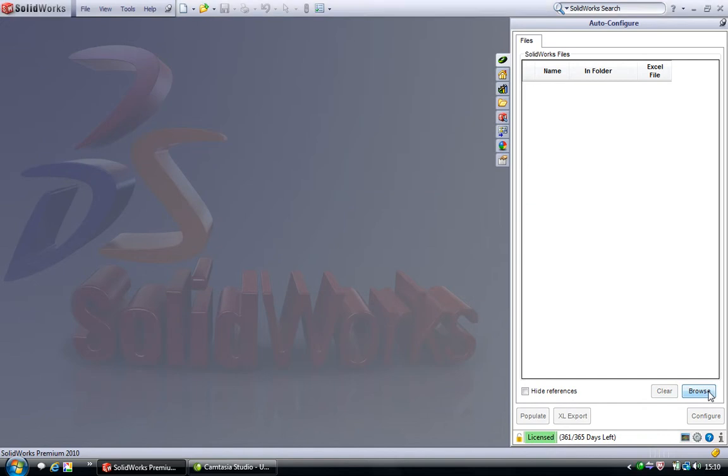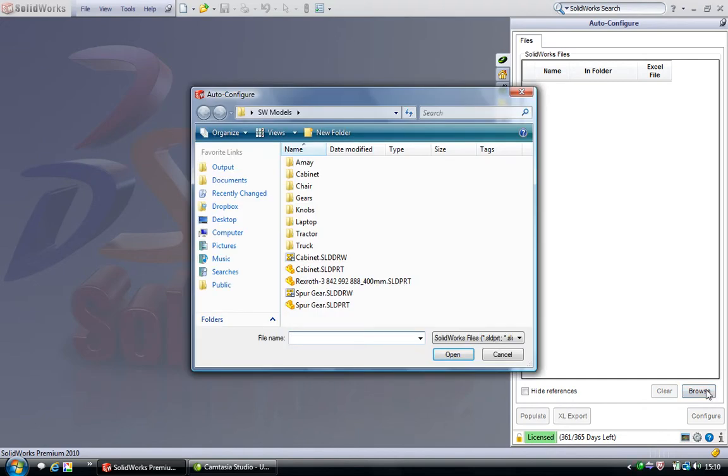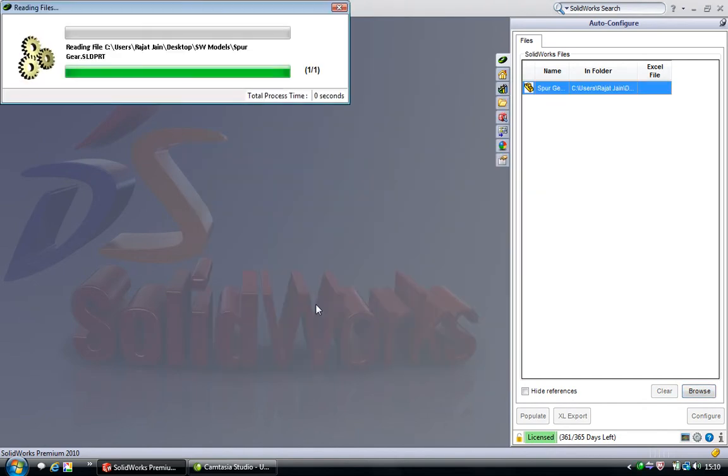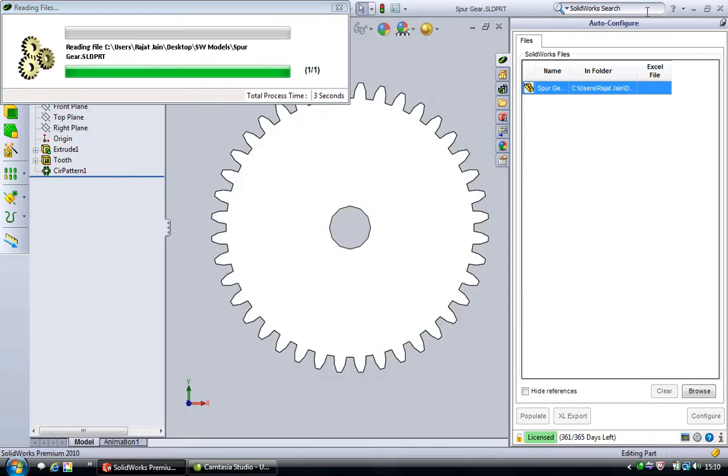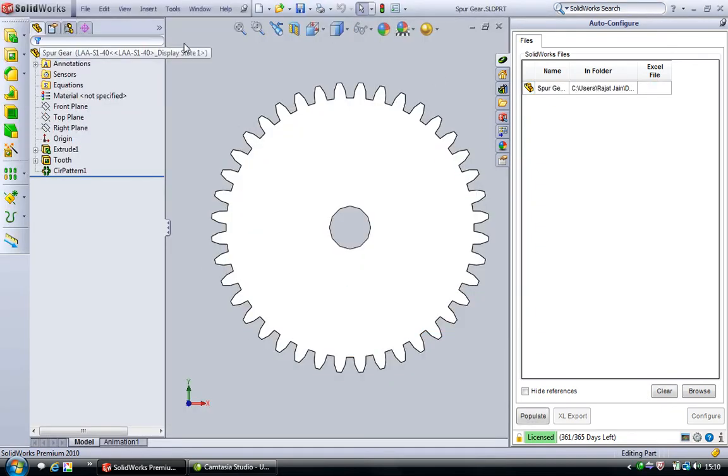We click browse and select the file and click OK. Autoconfigure automatically loads the model inside the SOLIDWORKS environment.